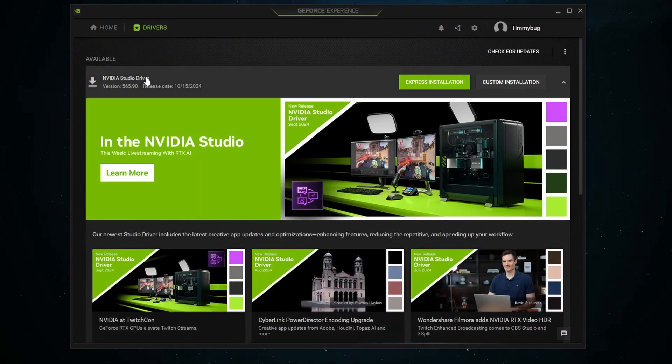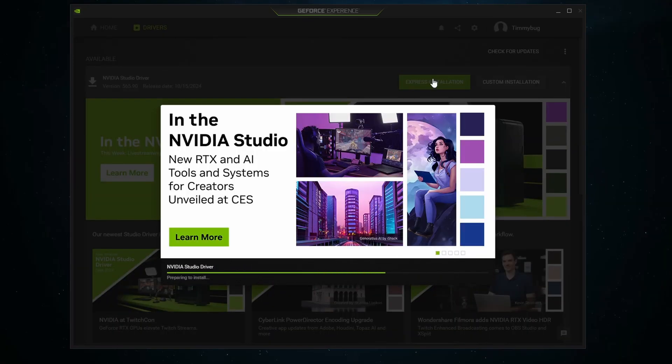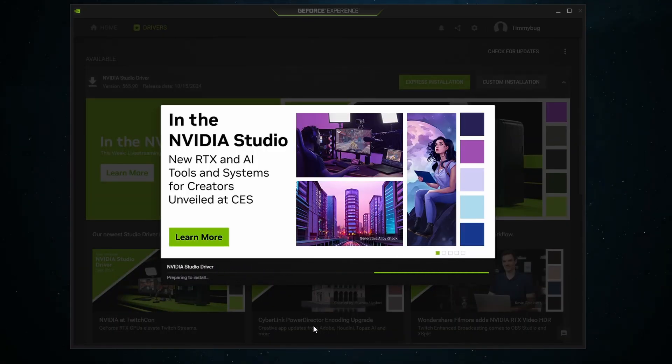As you can see already, the NVIDIA Studio driver is available. You can select Express Installation, which will immediately start your drivers downloading.